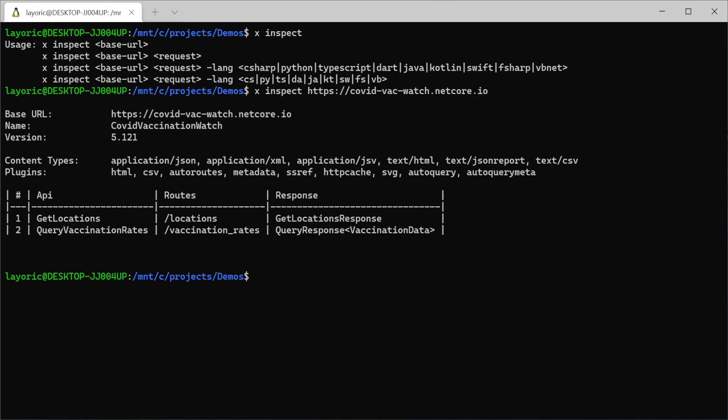The output is a summary of the host services, including a table of API name, route and response type.